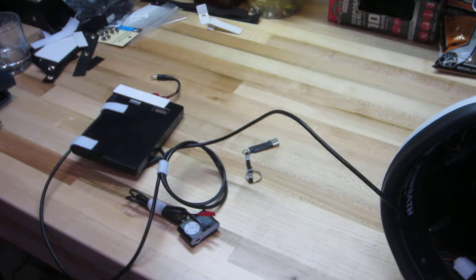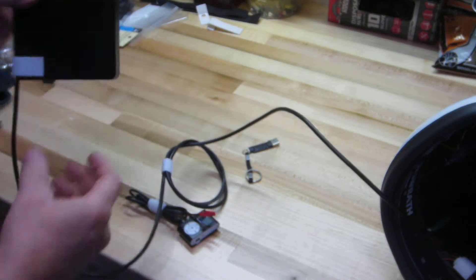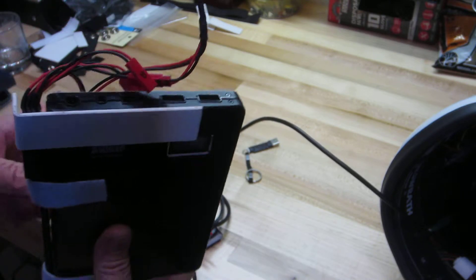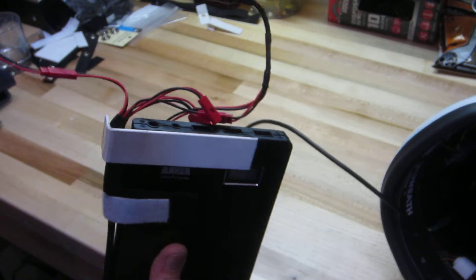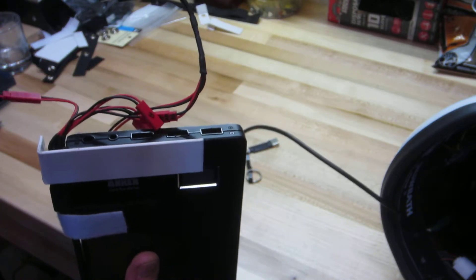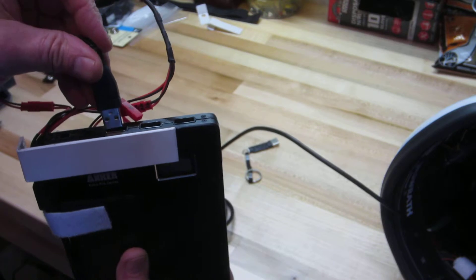Alright, so now we're gonna hook up the wiring to the actual Anker product. So this is the 5 volt to the fans.